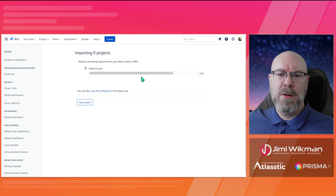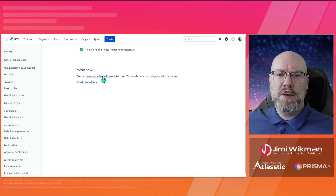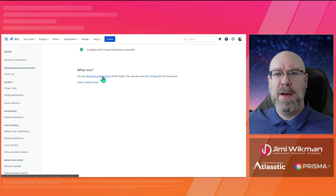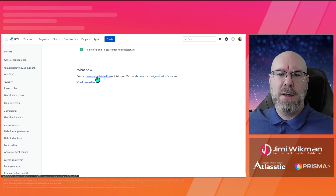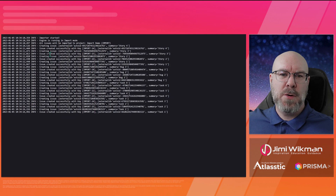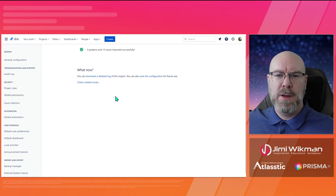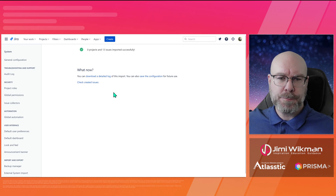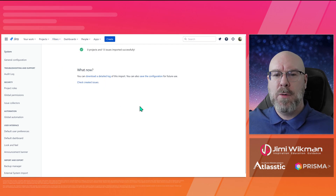Once you have a green checkbox confirming everything is fine, click Begin Import. A progress indicator will show you how long it will take — with very few issues it's very fast. Once done, you can see a detailed log of what happened, which is useful if there were any errors. You can also save the configuration for future use. The log shows everything that happened step by step. Going back to the results screen, you can click Check Created Issues.